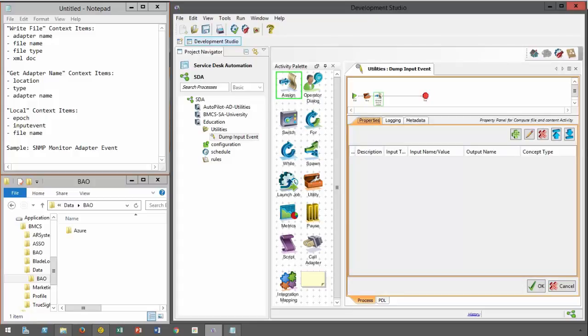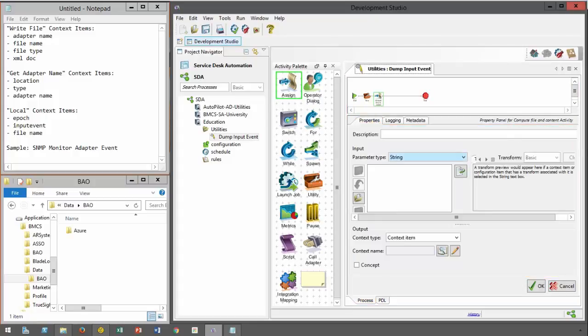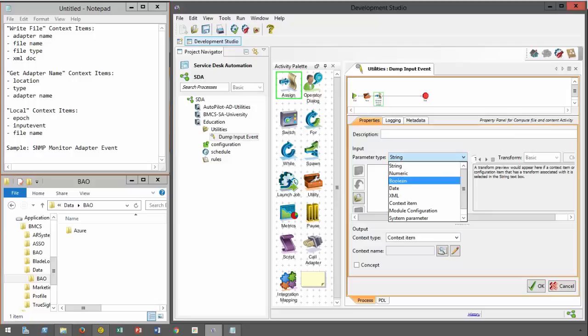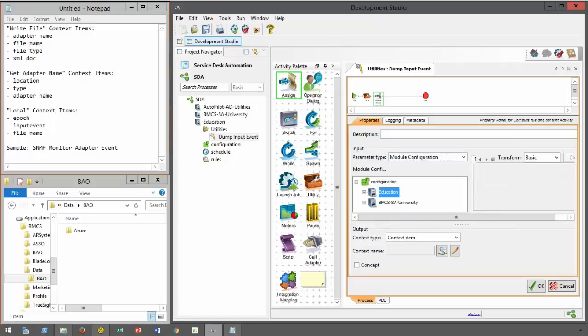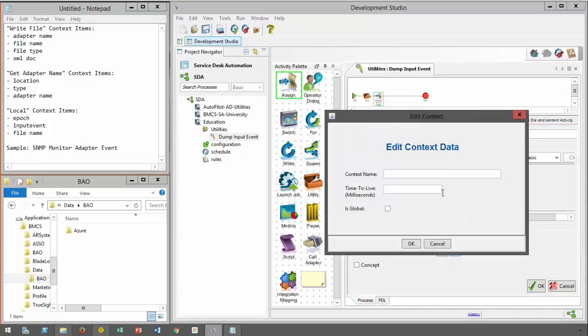Here I define context items based on module configuration to assist in constructing the folder and the filename, leveraging certain utility workflows and the like.